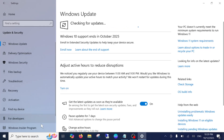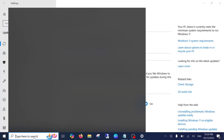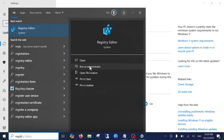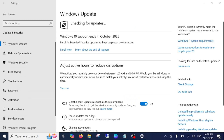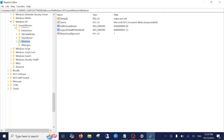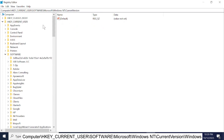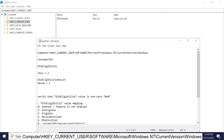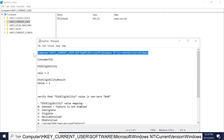If it's still not showing up, let's open the Registry Editor and force it to appear. Type 'registry' in the search bar, run it as administrator, and hit yes when the prompt opens. We need to navigate to a specific path.